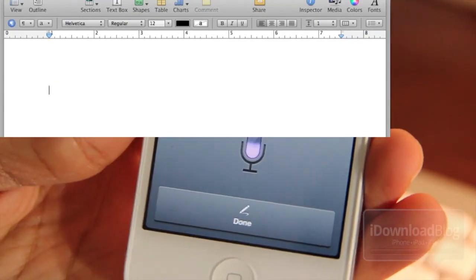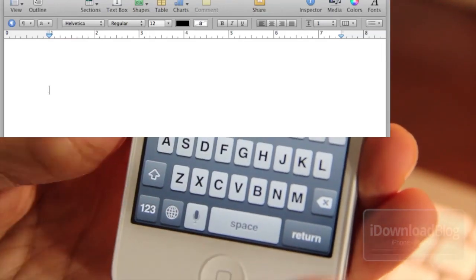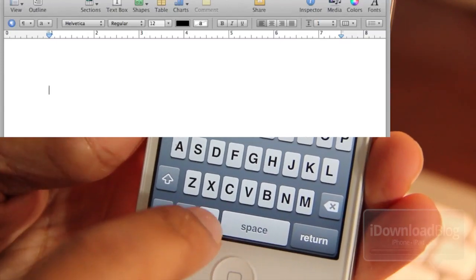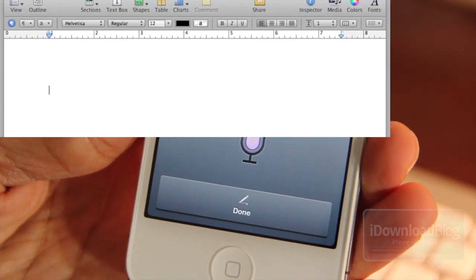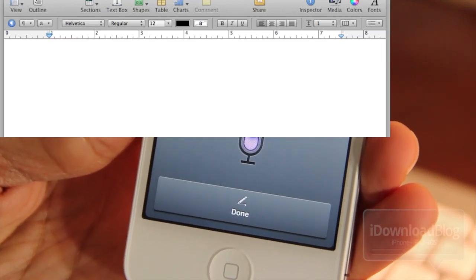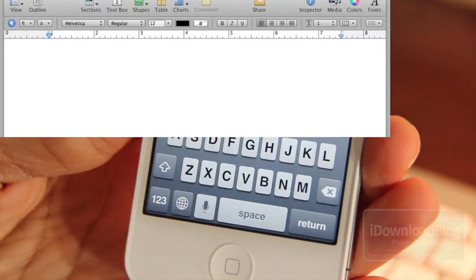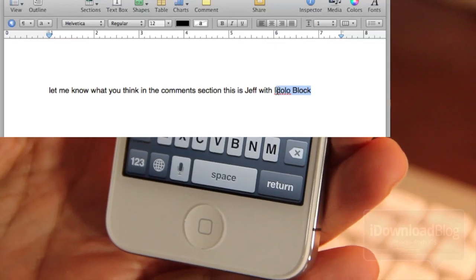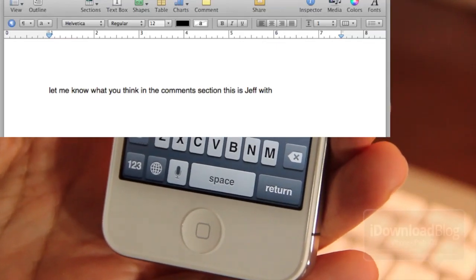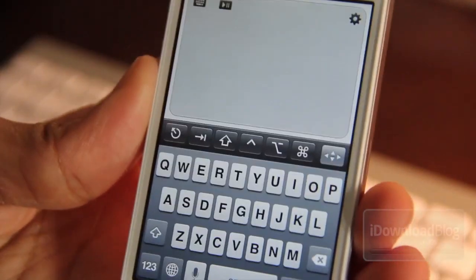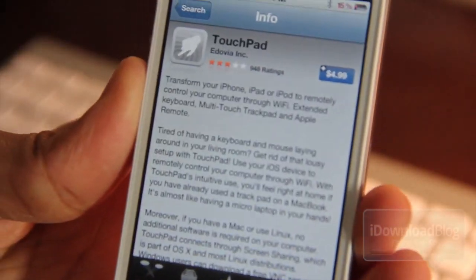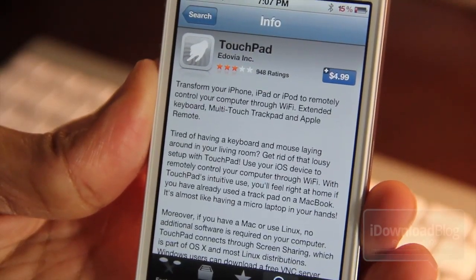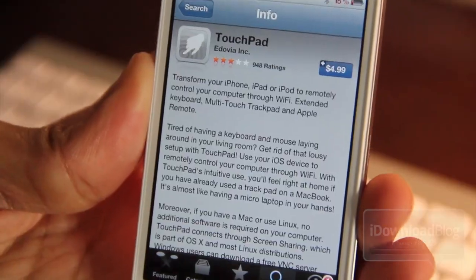So that is how you dictate text using Siri on your Mac or PC, courtesy of Touchpad. It acts as the go-between between Siri and your Mac or PC. Let me know what you think in the comments section. Of course it's not going to get 'iDownloadBlog' right — it never does — but it got most of it right. That is Touchpad, folks. I think it's worth the price, not only because it has Siri dictation, but because it's an awesome app in itself. You can go to the App Store and download it for $4.99. Let me know what you think about Siri dictation on your Mac or PC.